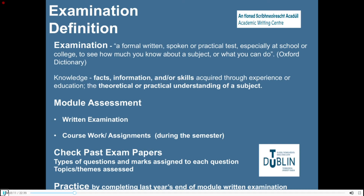In an exam you may be asked to apply a particular theory to a specific setting or to outline the advantages or disadvantages of a concept. It is advisable that you first inform yourself as to the assessment method or methods for your programme of study and for each of the modules in your current year of study. You can then see how marks are distributed between coursework, continuous assessment, and end of year or semester examination.